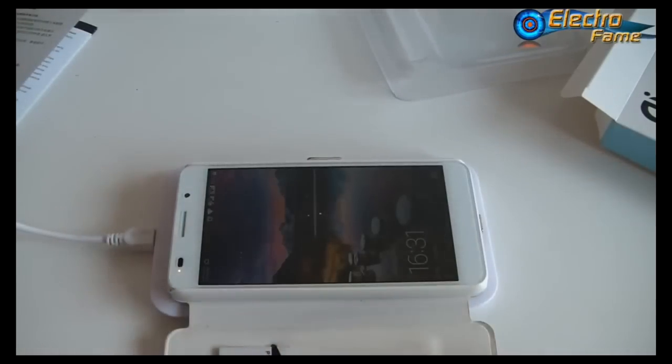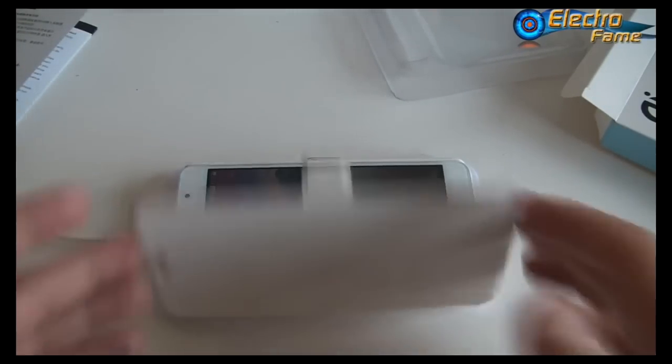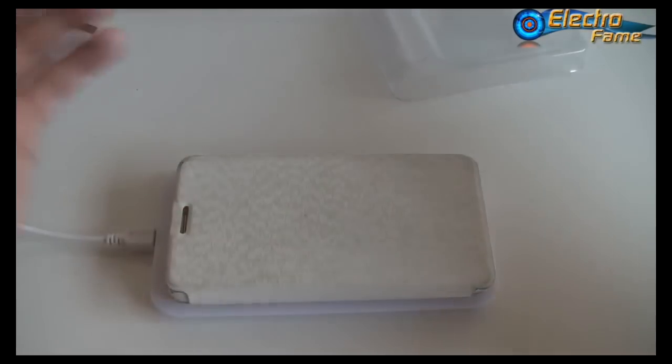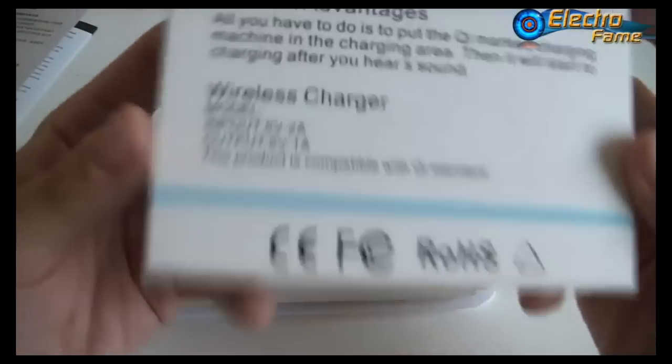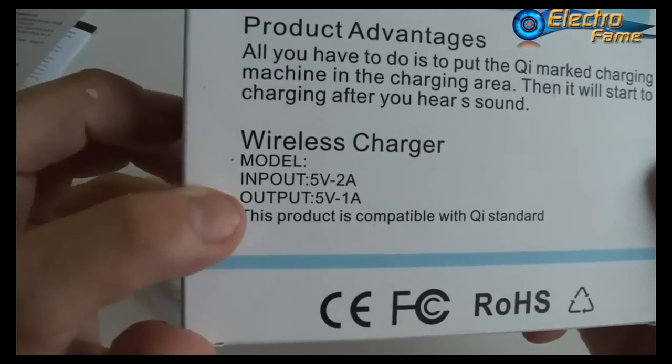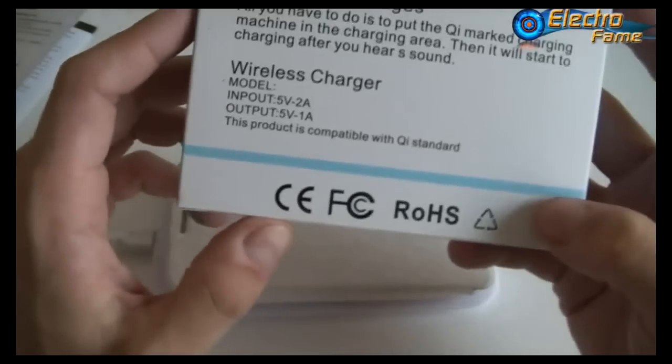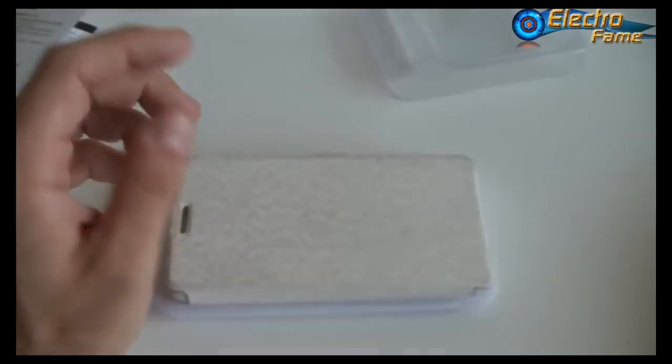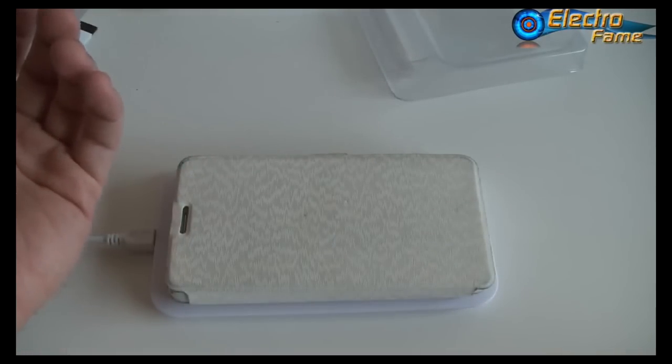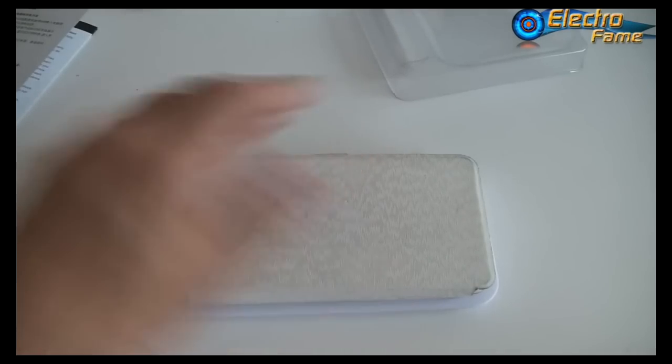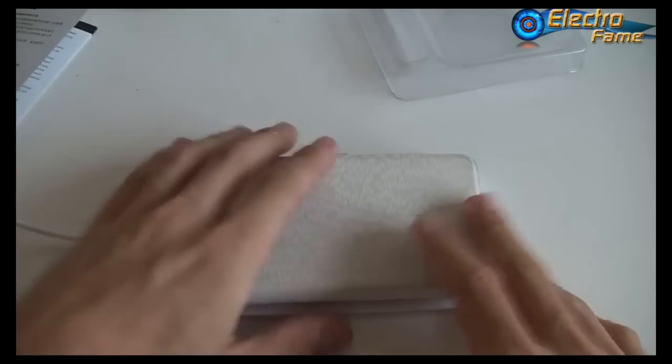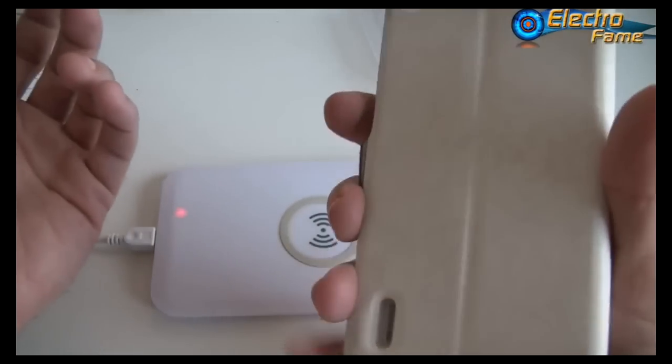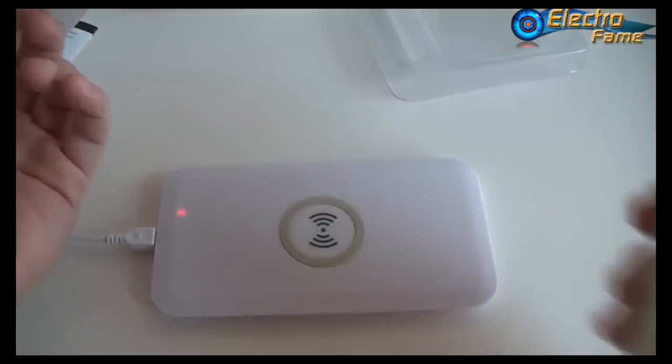Regarding the specifications, this is what we provide for the wireless charger. The output is actually five volts and one amp, so it will take a little bit longer to charge your smartphone compared to using a normal USB cable. But still, it's actually quite useful.